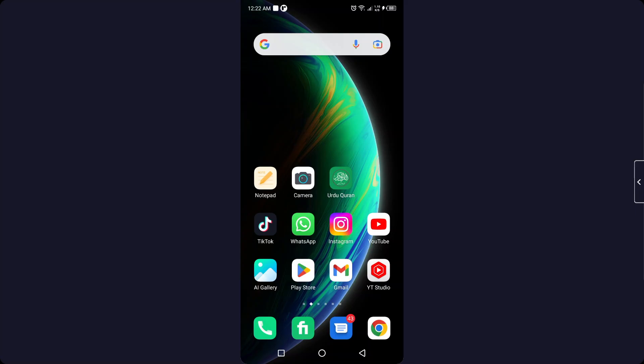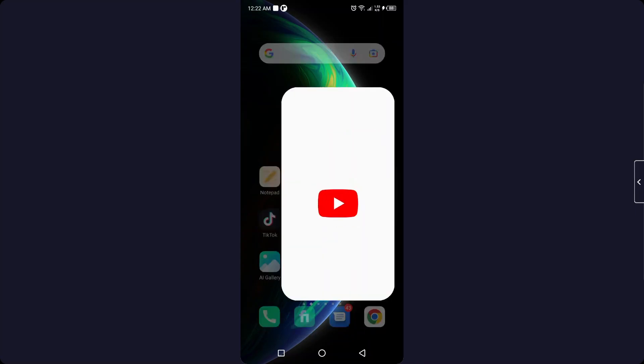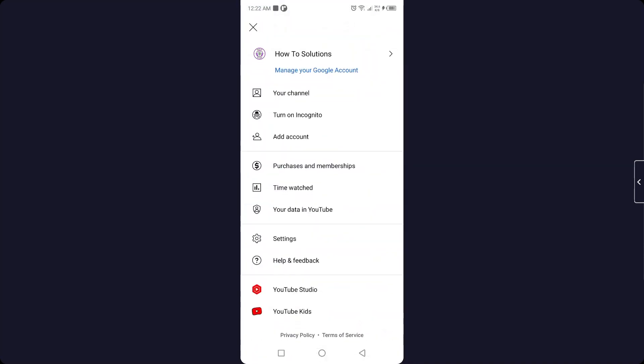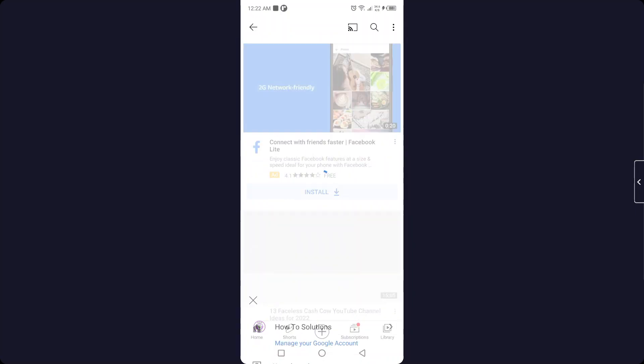So the first step you need to do is to open YouTube. Once you open YouTube, you simply need to click on your channel icon in the top right, and then you need to click on your channel. Then you need to click on three dots in the top right and click on Settings.